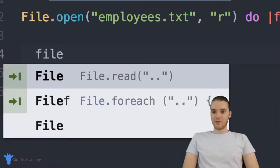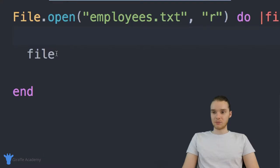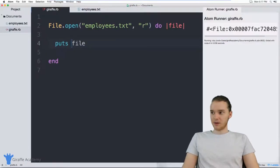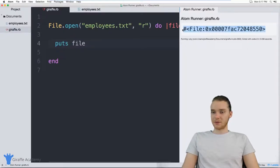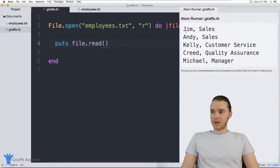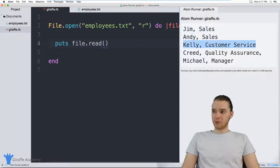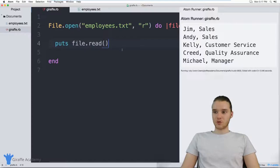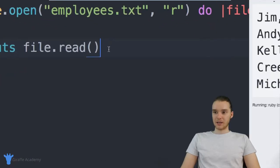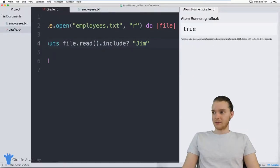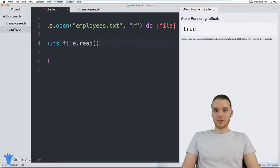Inside of here, we can use the file variable and do some stuff. The first thing I could do is just print it out: puts file. You'll see it's printing out some metadata about our file — basically how it's stored in Ruby. But if we want to actually read the file, I can say puts file dot read. Now we get all the information in the file — we're printing out all the different names, all the different employees. Read is basically reading the entire file and giving us a string. So I could use string methods on it — for example, file dot read dot include, and I could check if someone named Jim is in there, and we get true back.